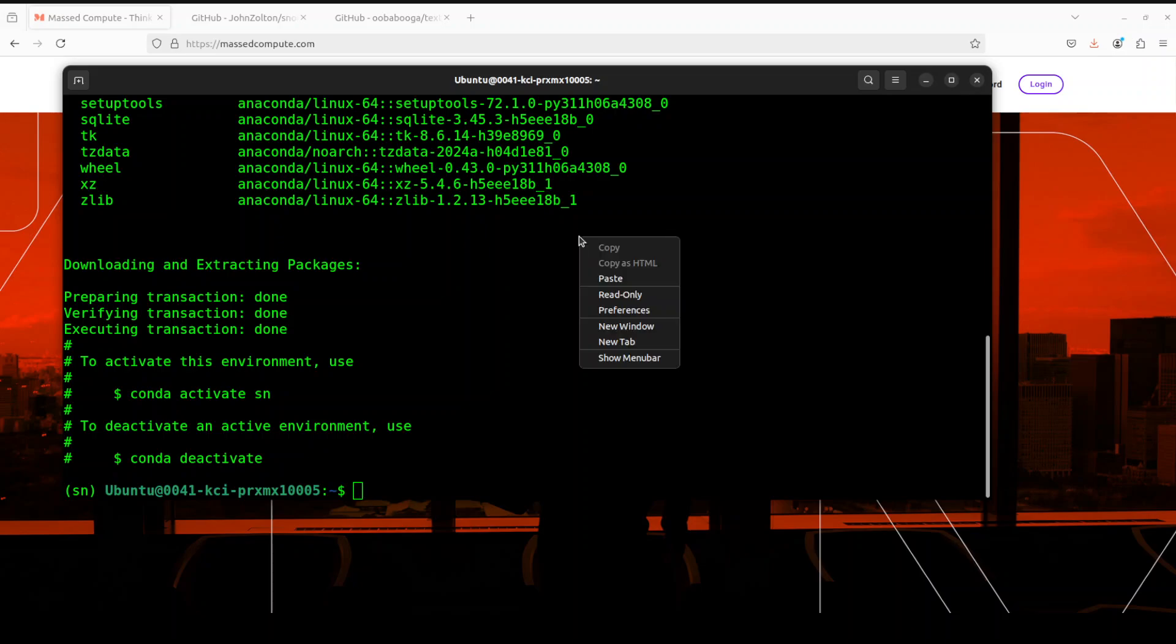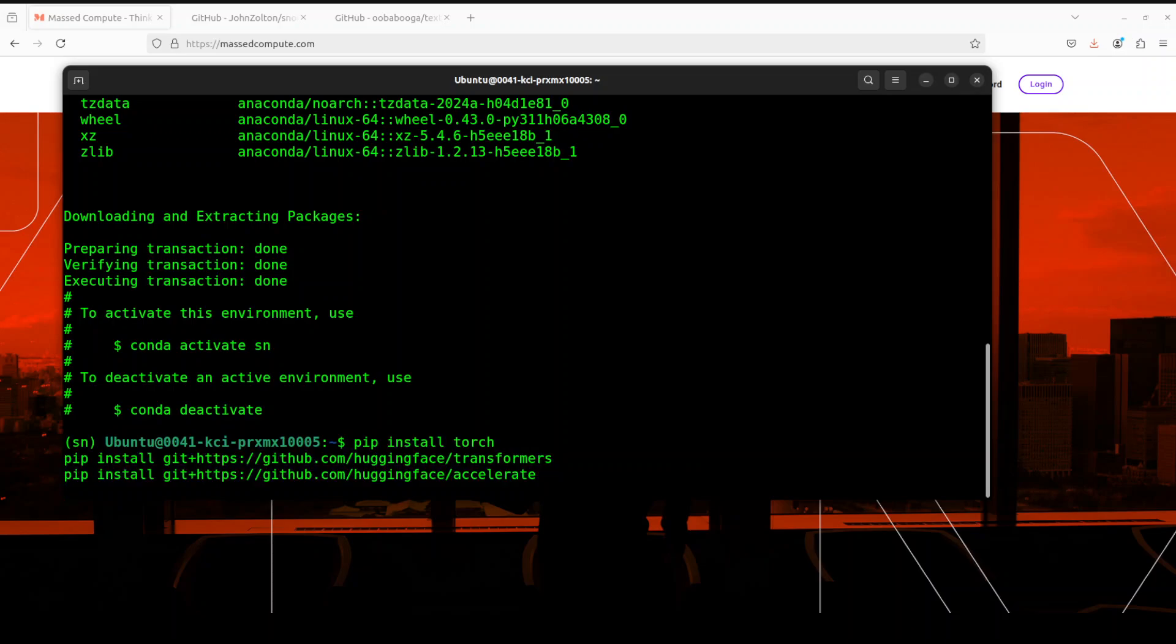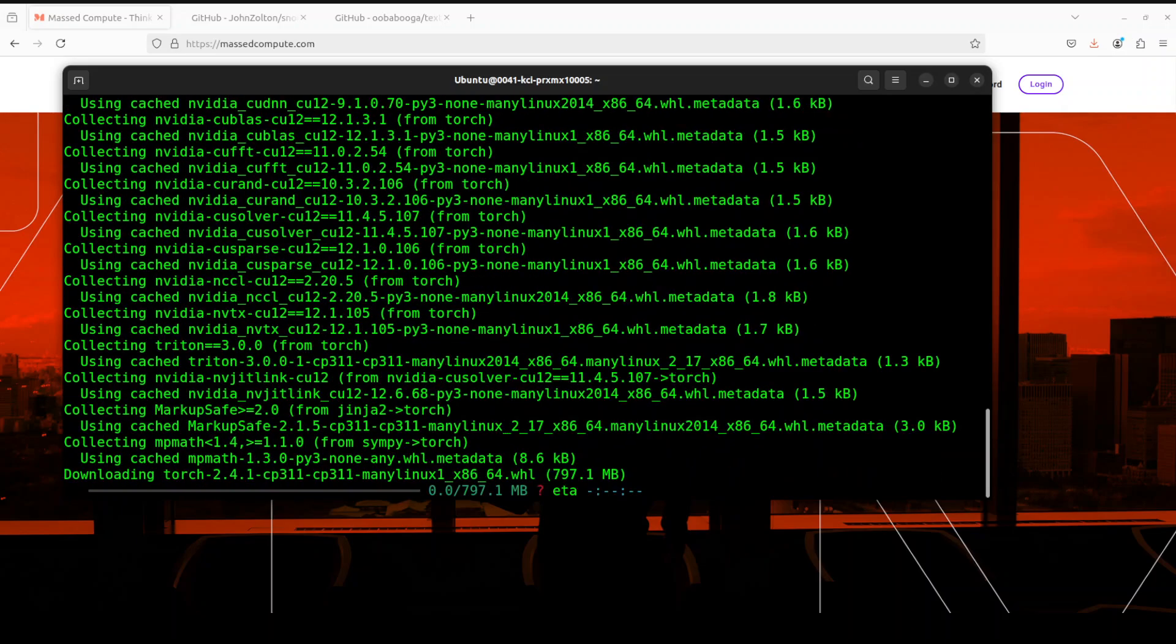The conda environment is created. Let's install all the prerequisites including Torch and Transformers.